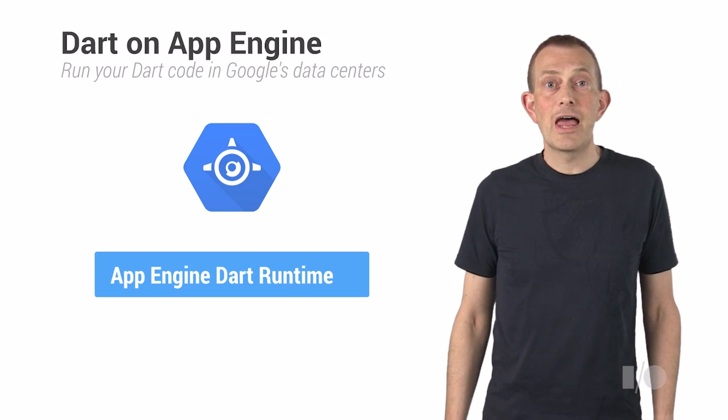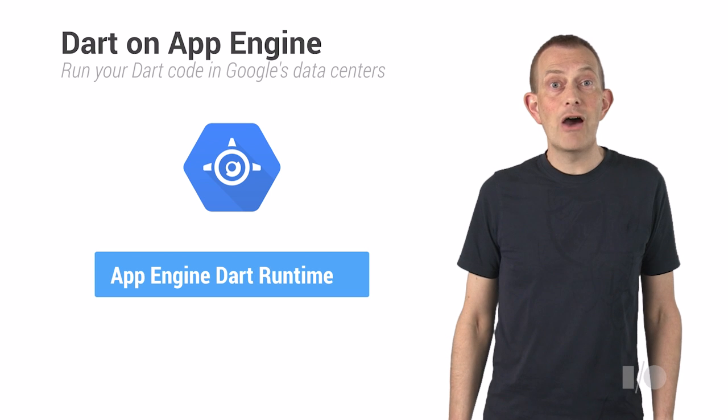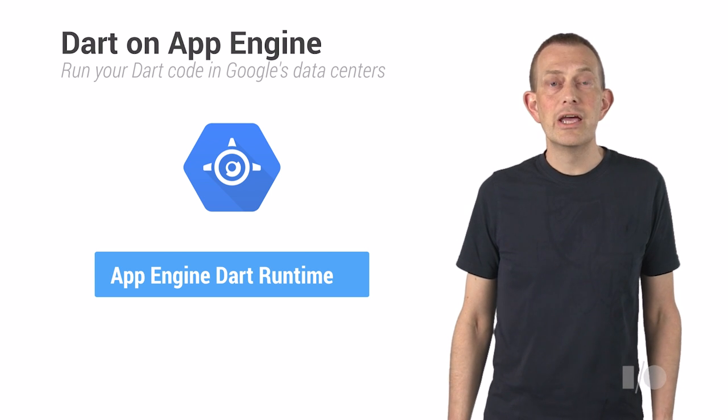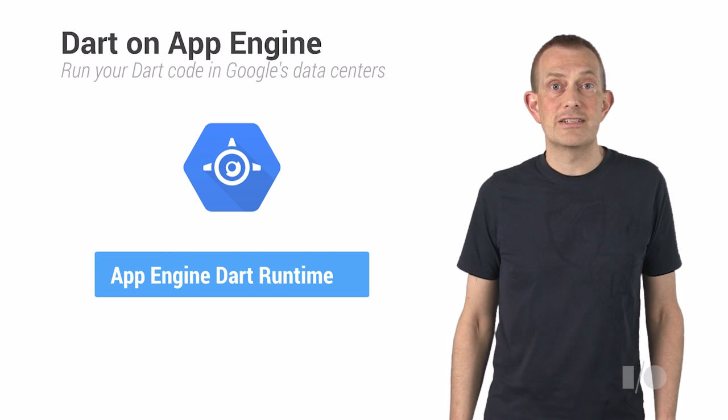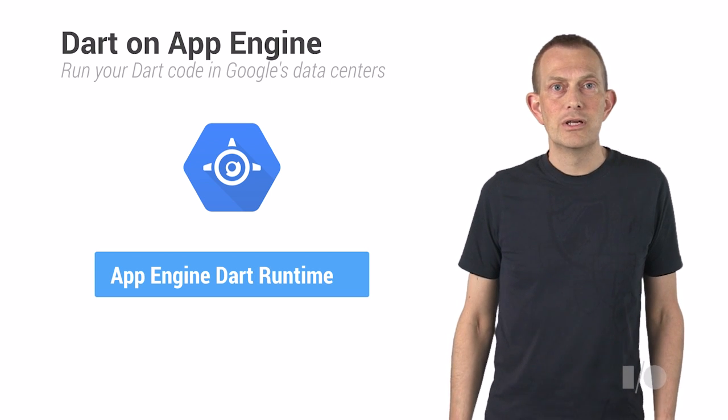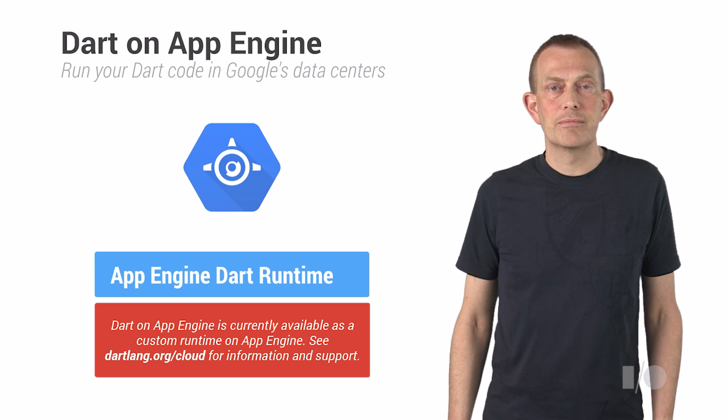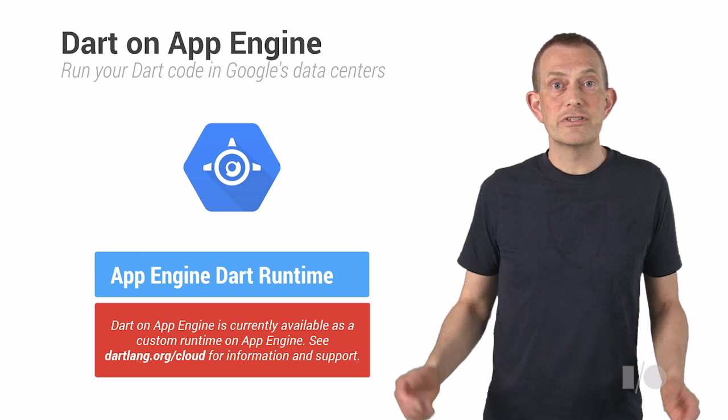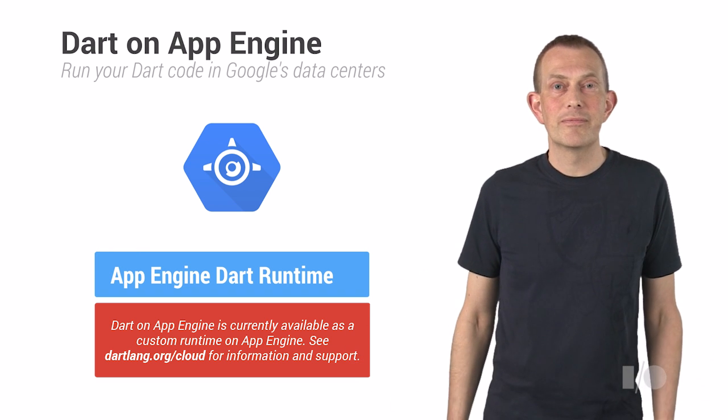Today, I'd like to show you how easy it is to run your Dart code in Google's data centers. Use App Engine Managed VMs. Dart is now a supported language on App Engine.